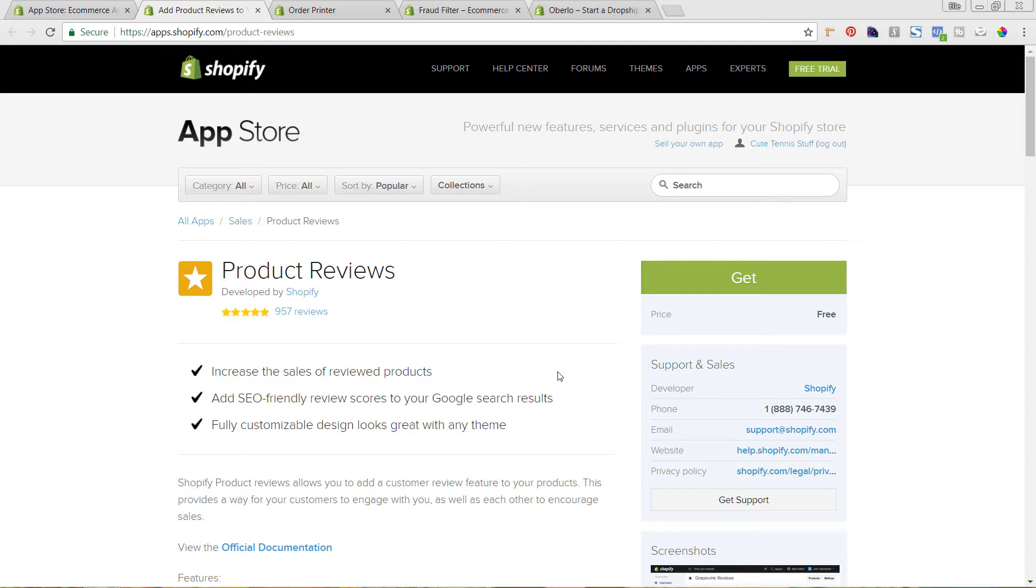However, there are advantages of using another service like Yotpo. Once you start building out more reviews, that'll let you automatically email your customers after a purchase and get the reviews. So it's a lot more automated of a process where with this app, you are still relying on them going back to your store and leaving that review.